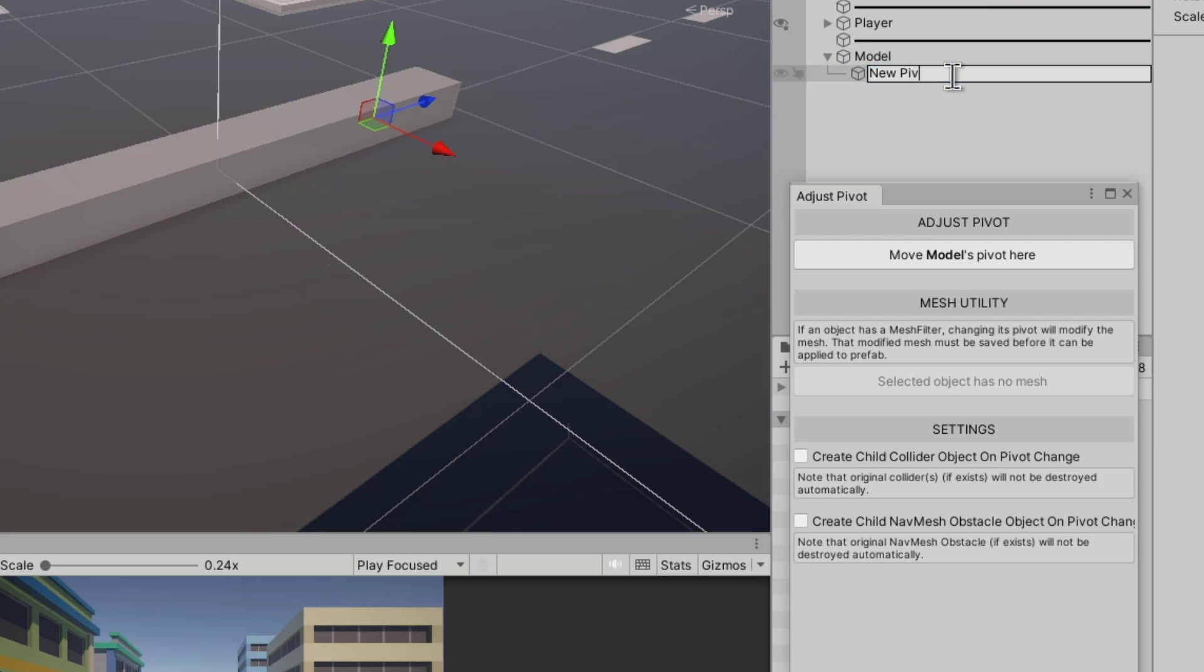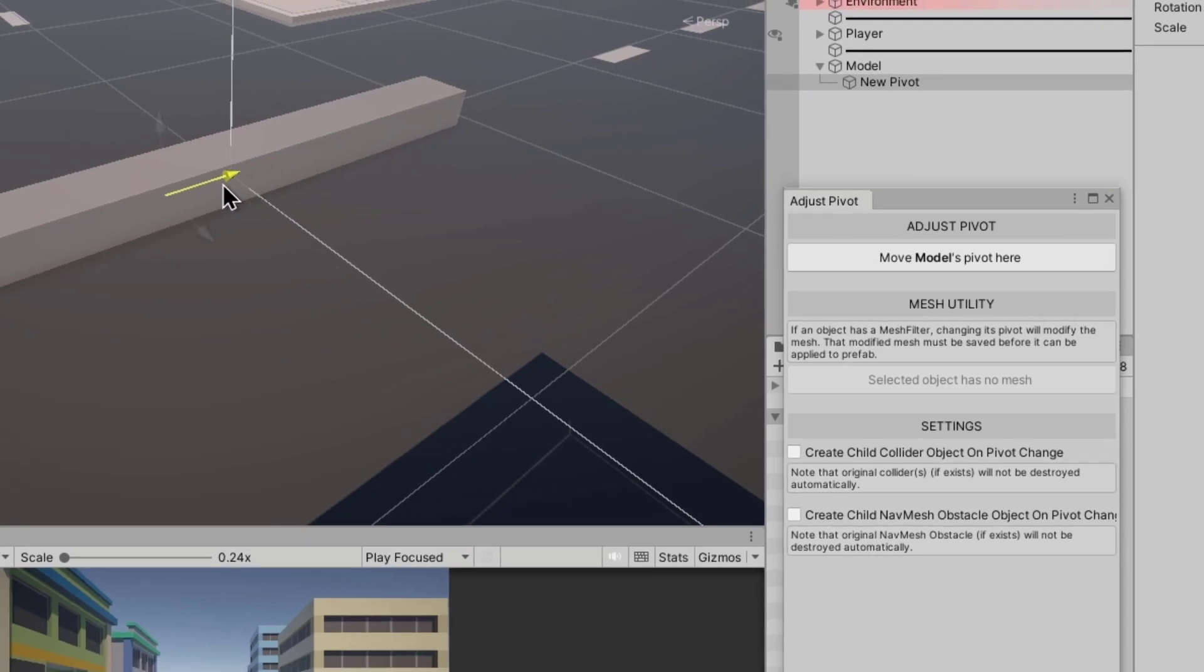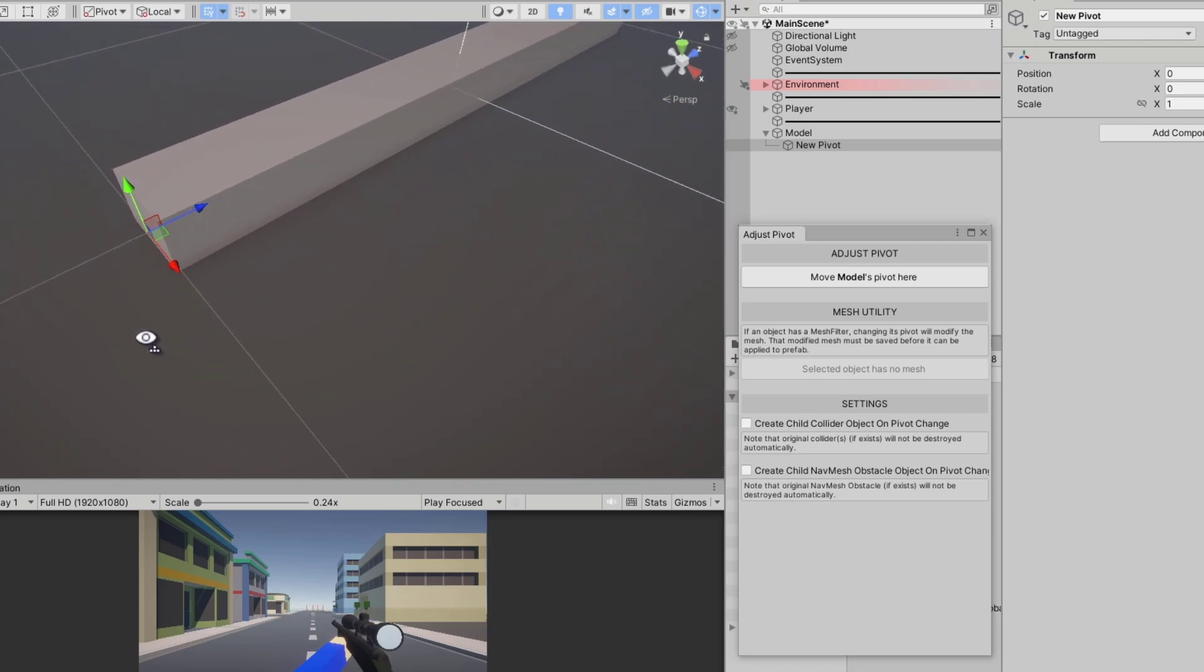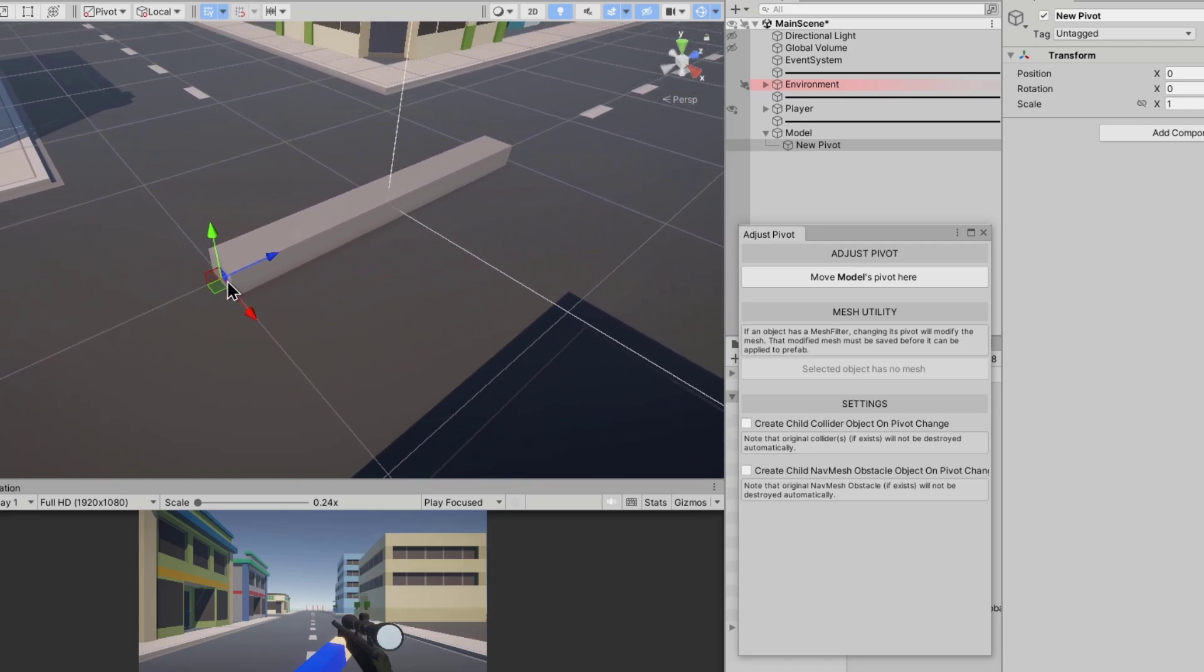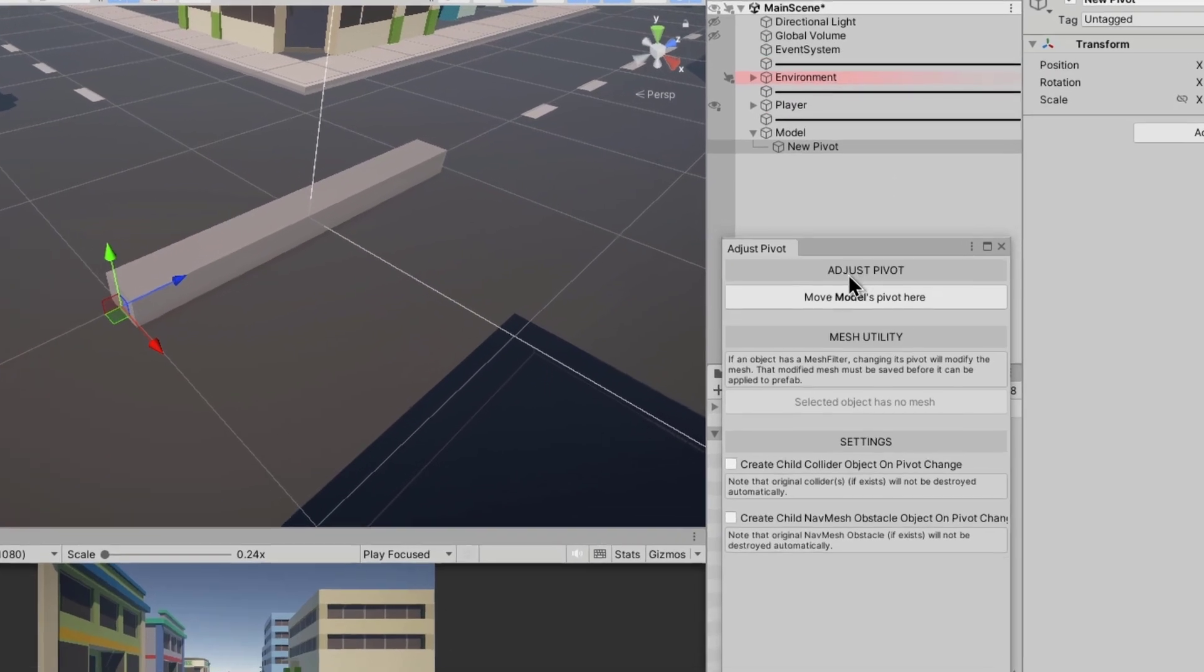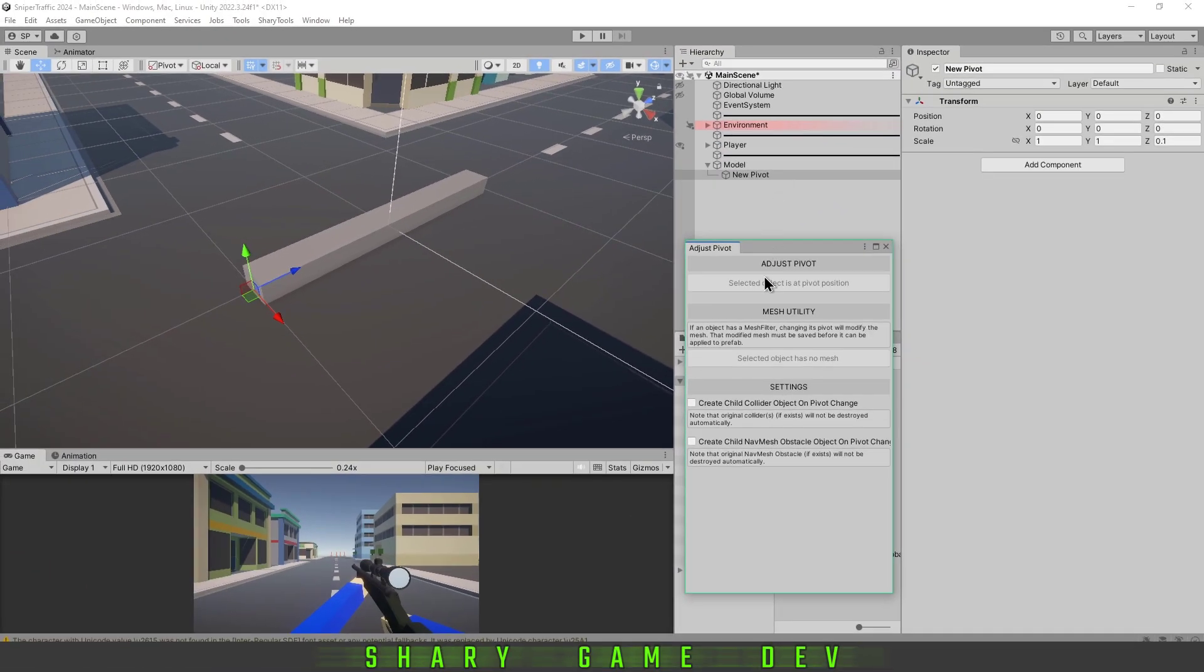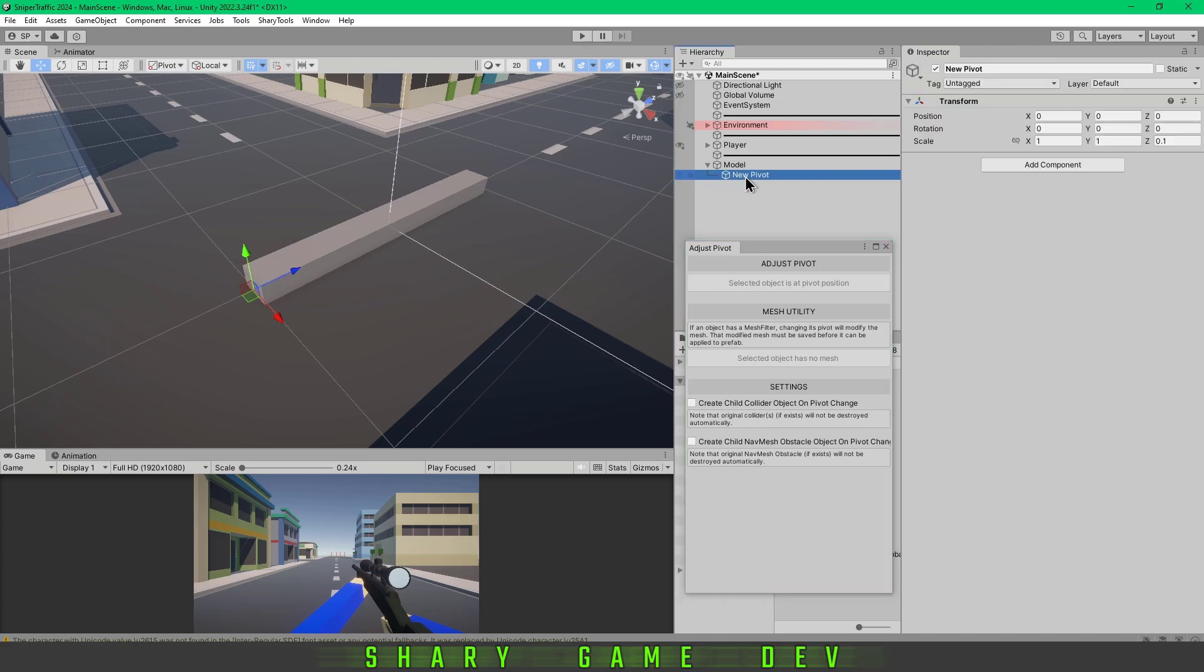Now you're basically putting the pivot wherever you want. For example, I want it here. Once the pivot is selected, you just click 'Move models pivot here.' Once you did it, you can delete the new pivot object.